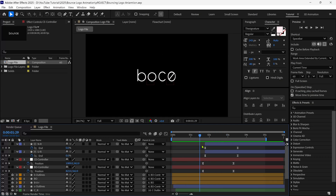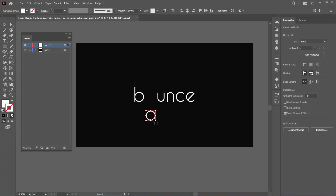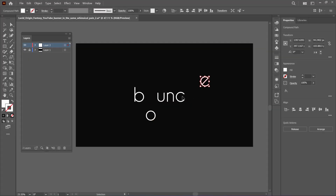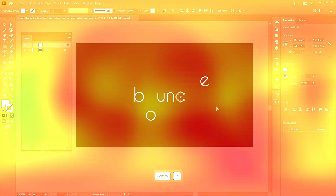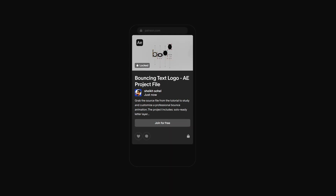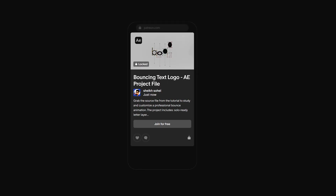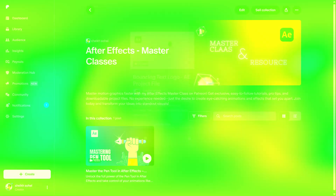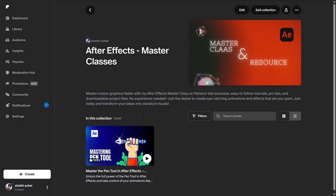In today's video, you will learn how to animate a bouncing text logo animation in After Effects. Also, you will learn how to prepare a text logo in Illustrator. Before moving forward, I'd like to inform you that you can download this project file via the link in the description below. You can also join me on Patreon to get premium After Effects tutorials. So without further ado, let's get started.